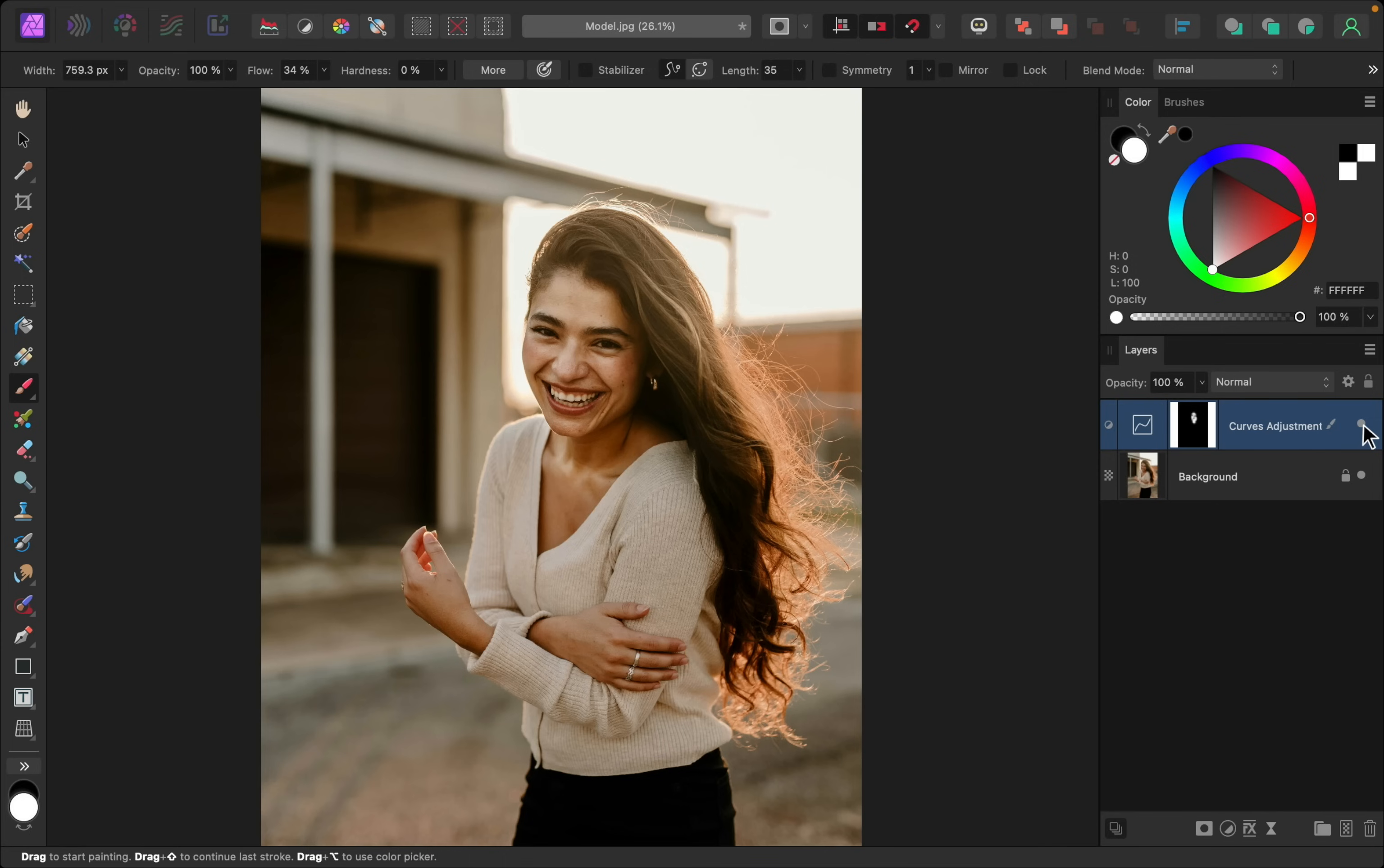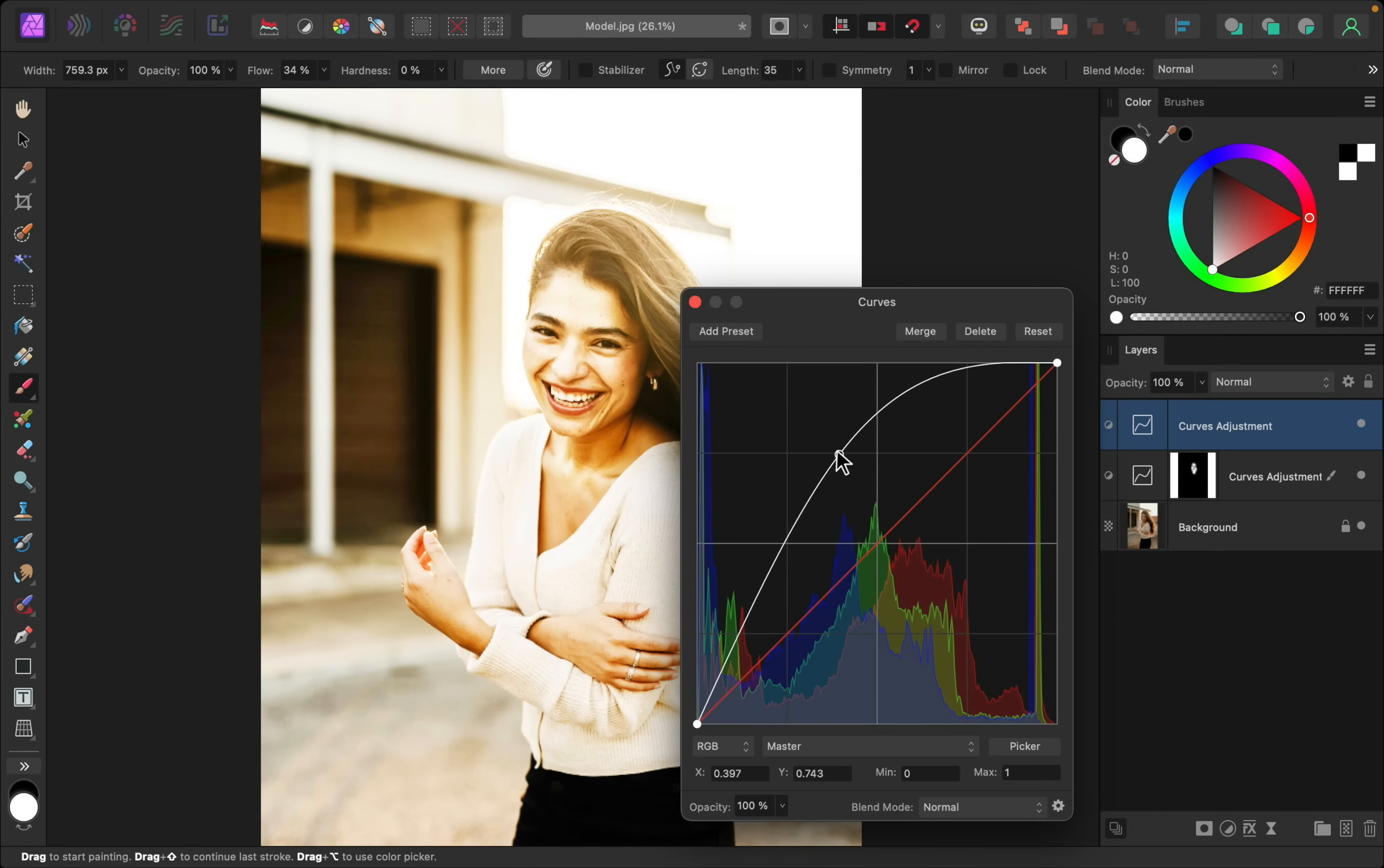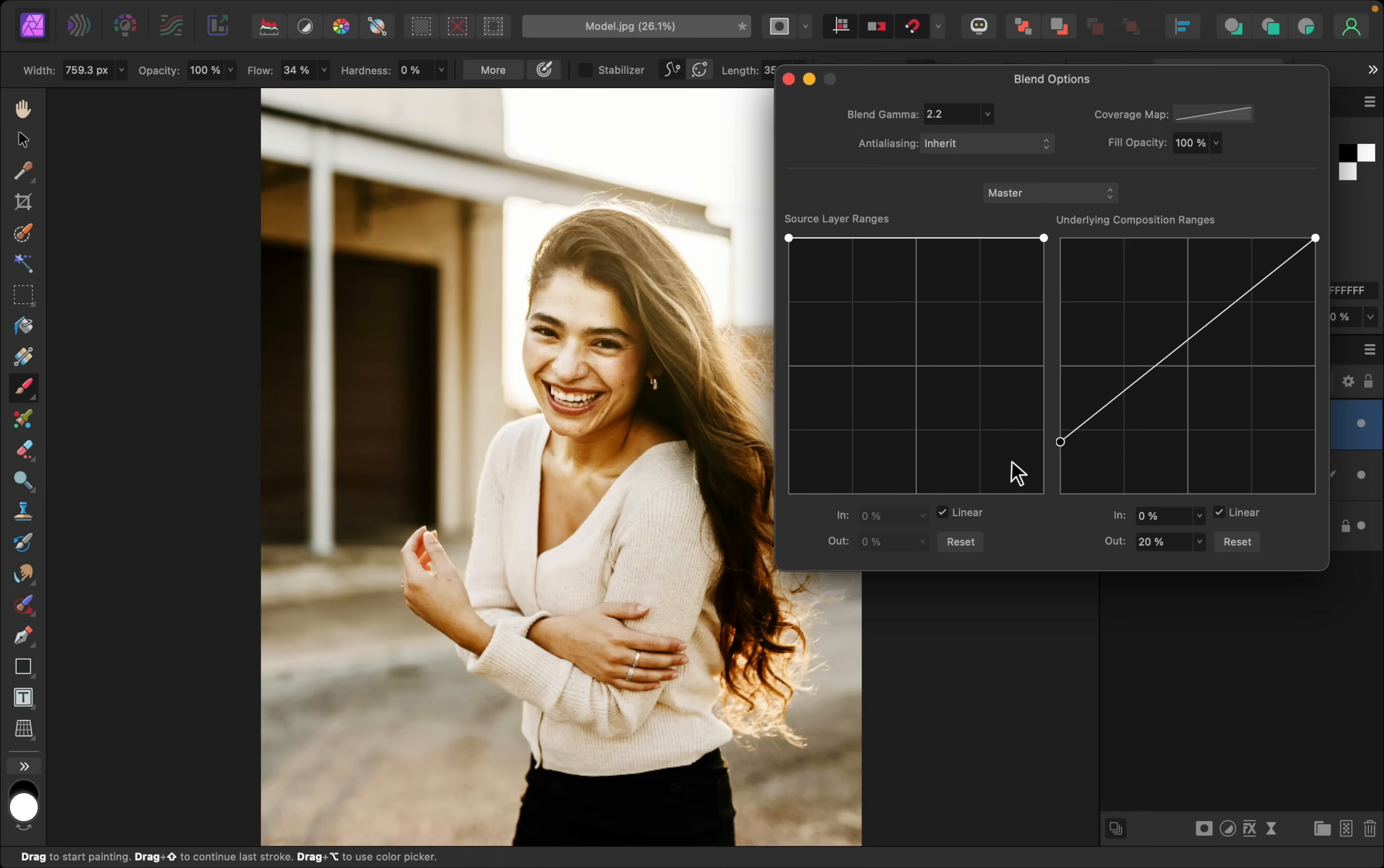So let's repeat this for the hair and her jewelry. I'll start by adding another curves adjustment, and I'll make this nice and bright. Then I'll go into our blend ranges and I'll lower the shadows node.